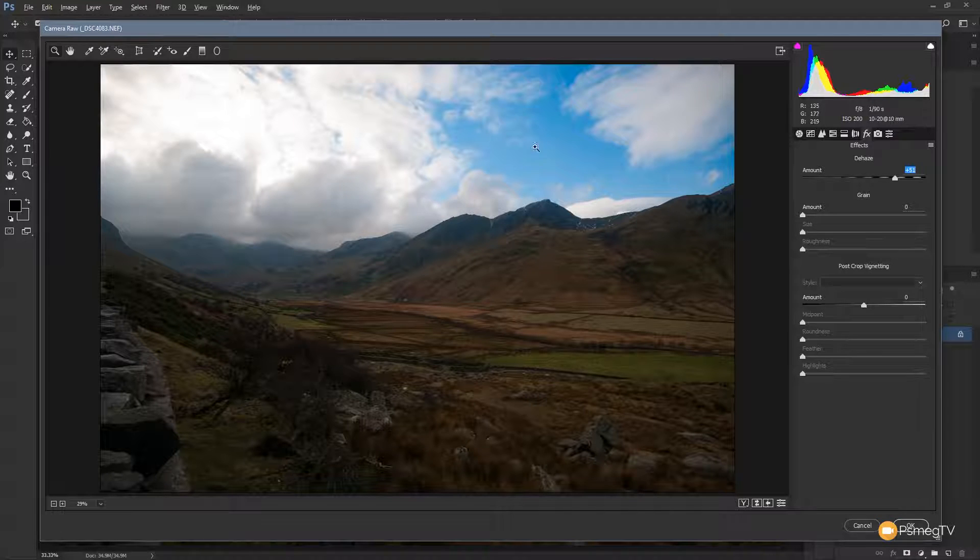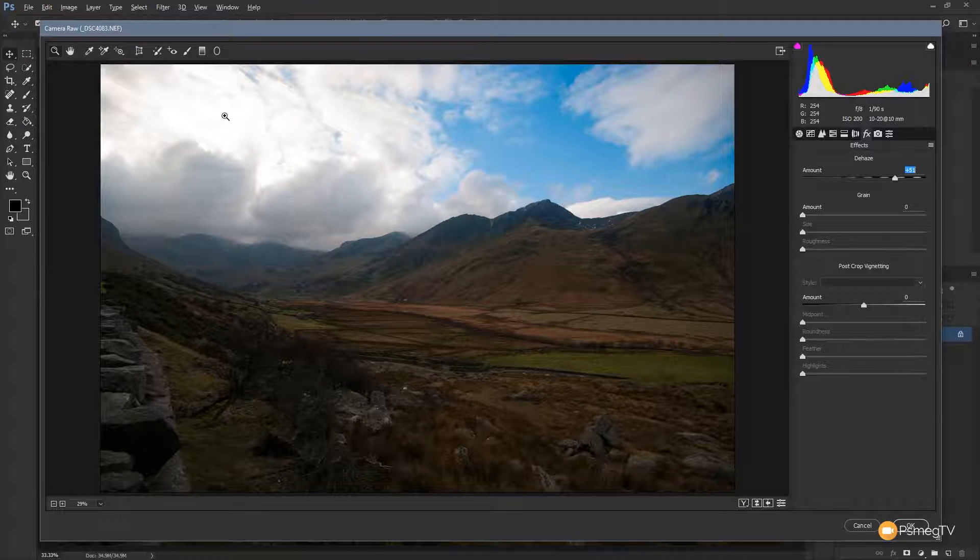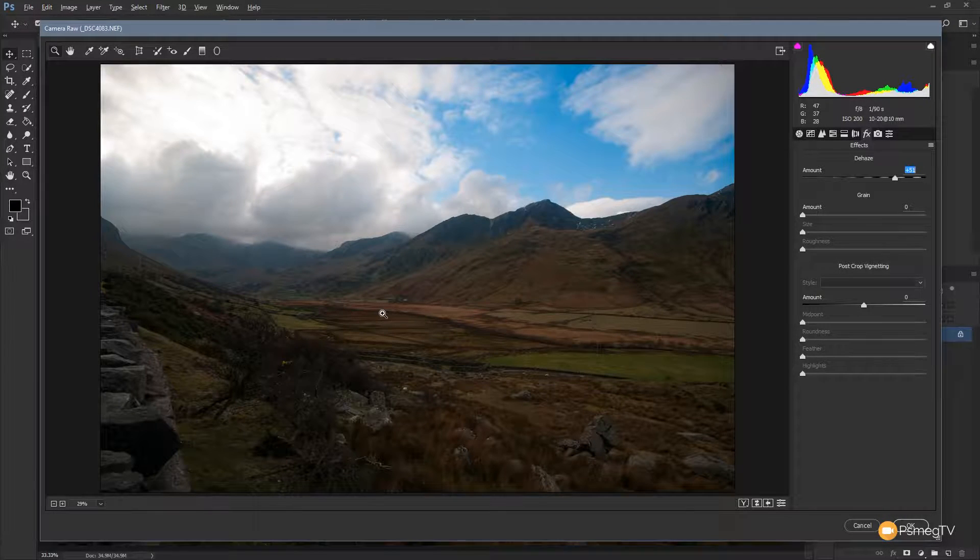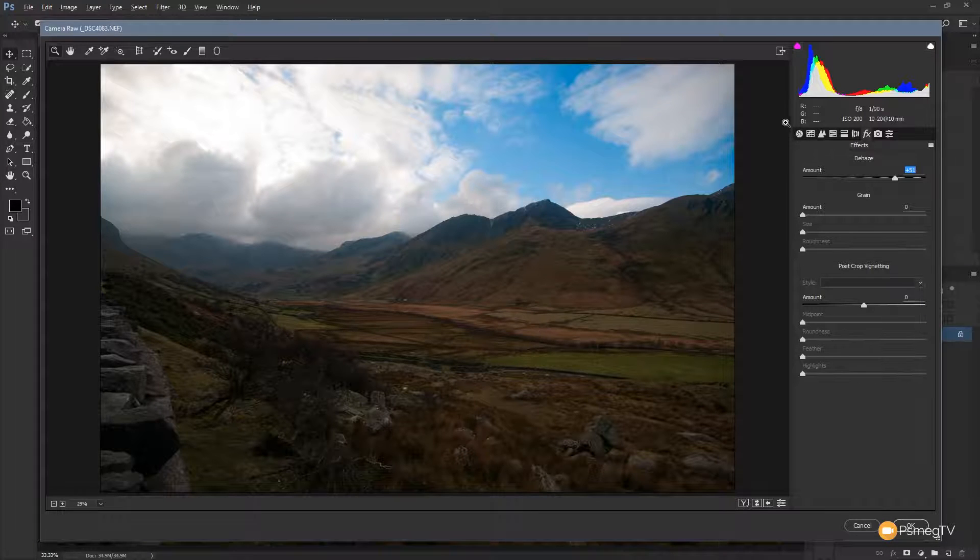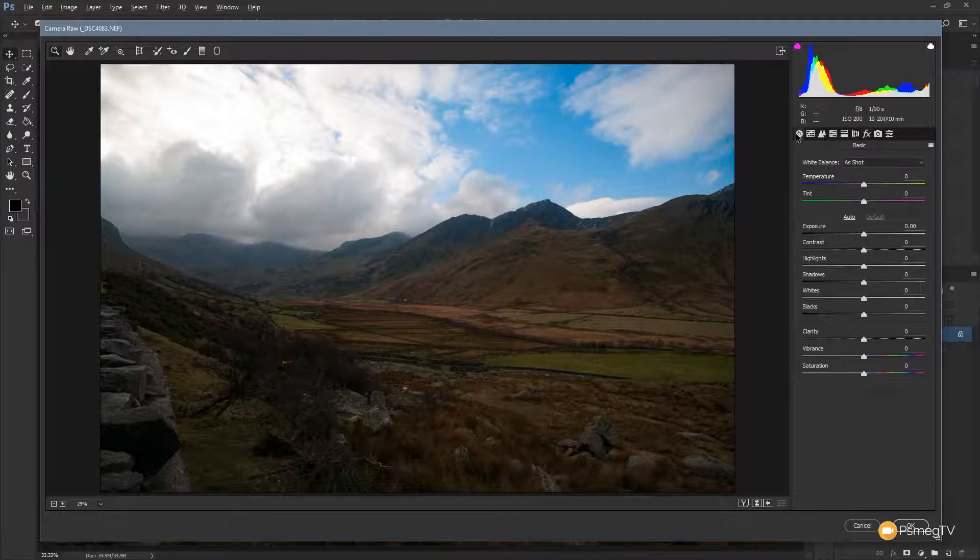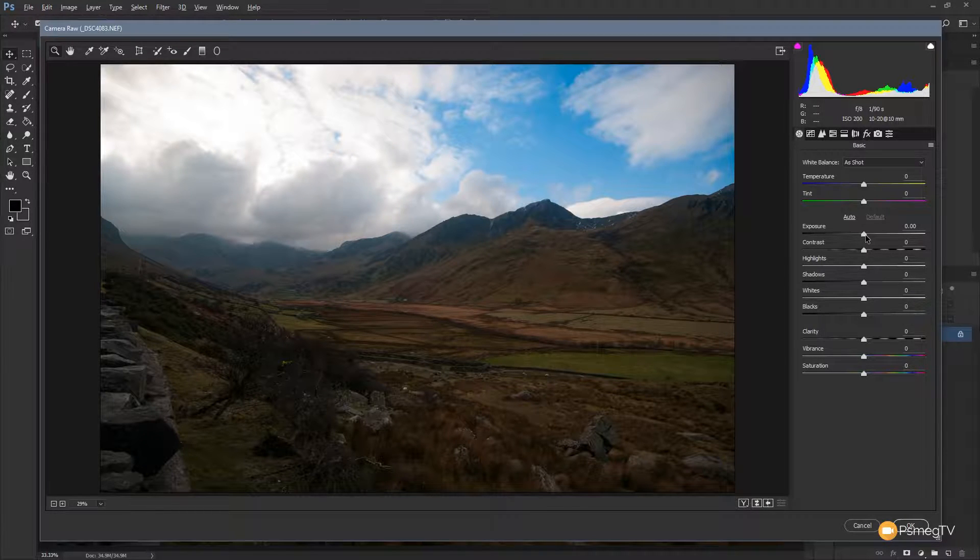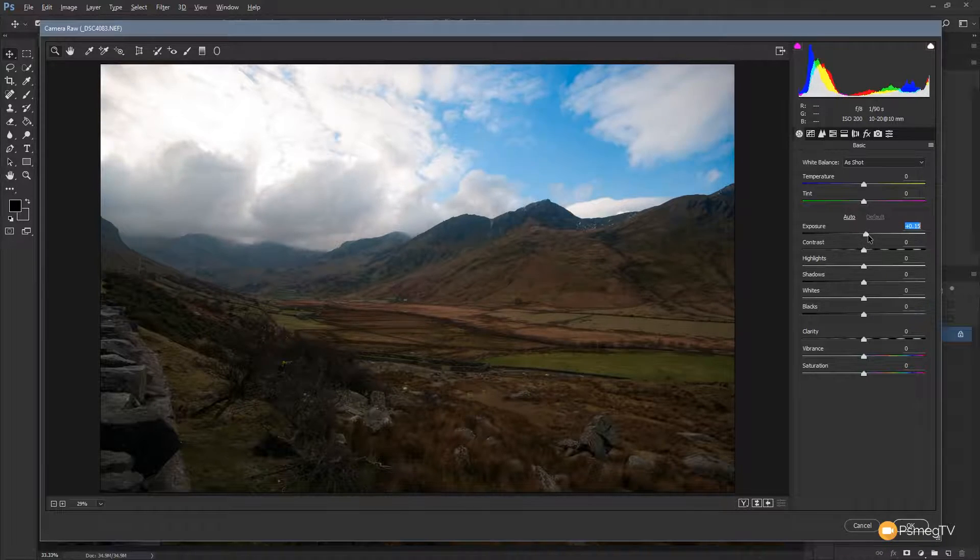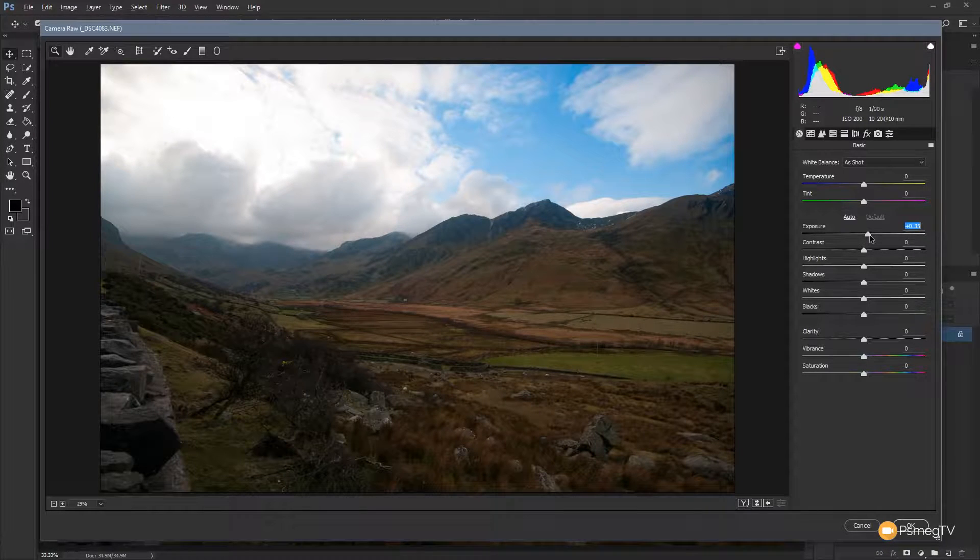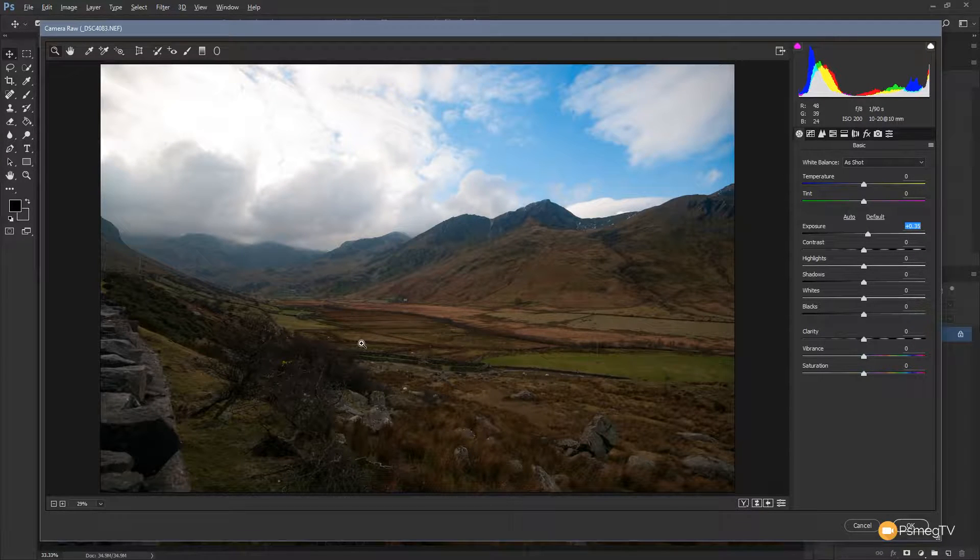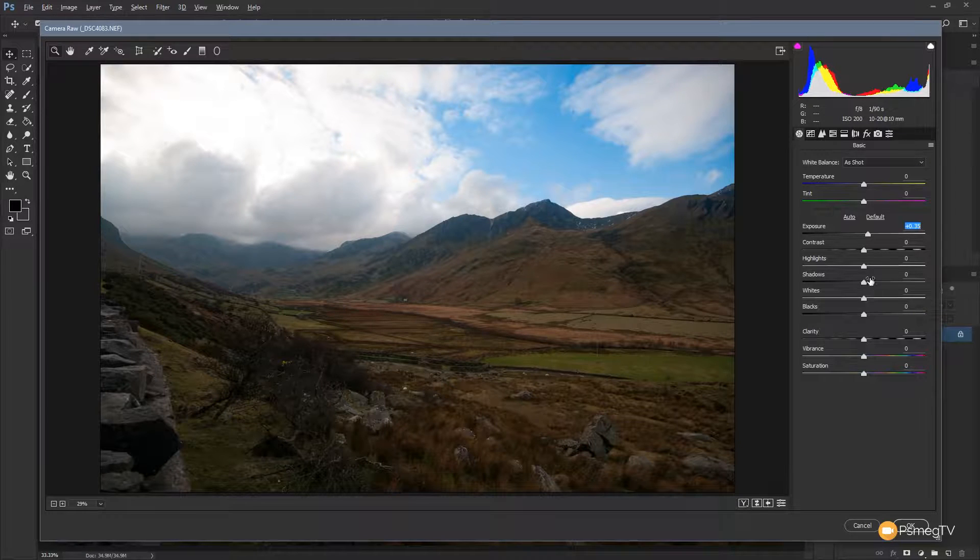Obviously there's a few other things we need to deal with. It looks like we're blown out in the sky and we're a little bit dull and flat. But we've dealt with that haze. So we just jump back over to the basics panel. We can just take the exposure if we want to. We can just take that up about a half a stop, third of a stop to half a stop to bring back some light into that main area.